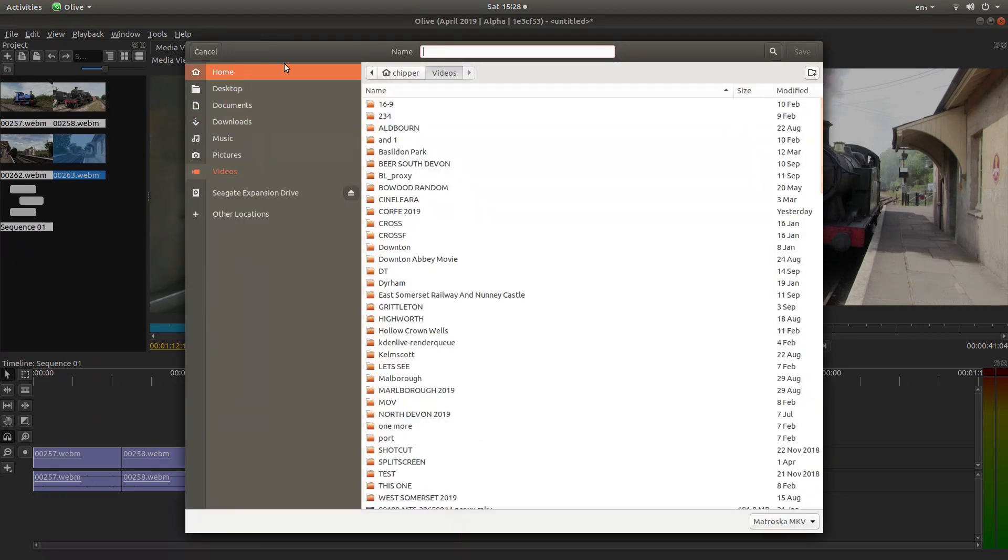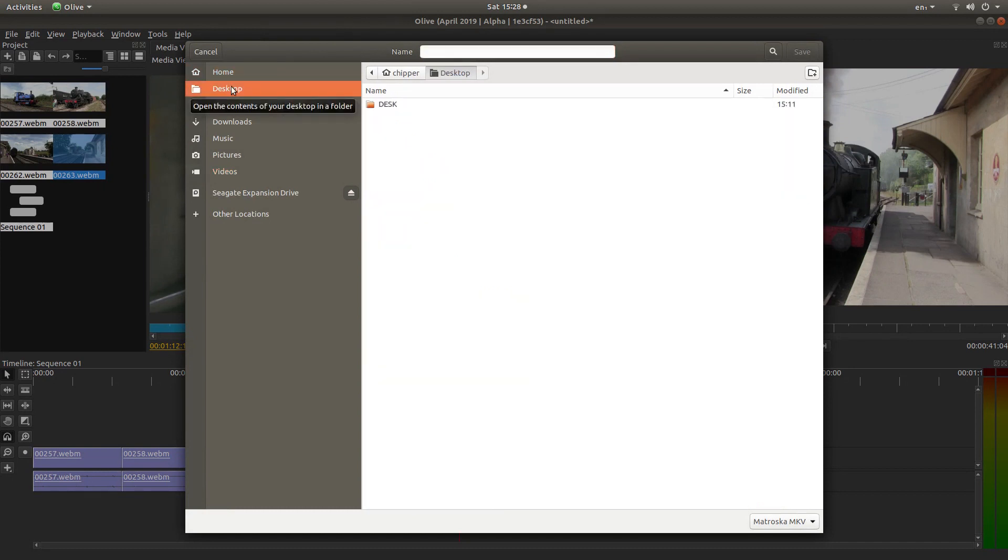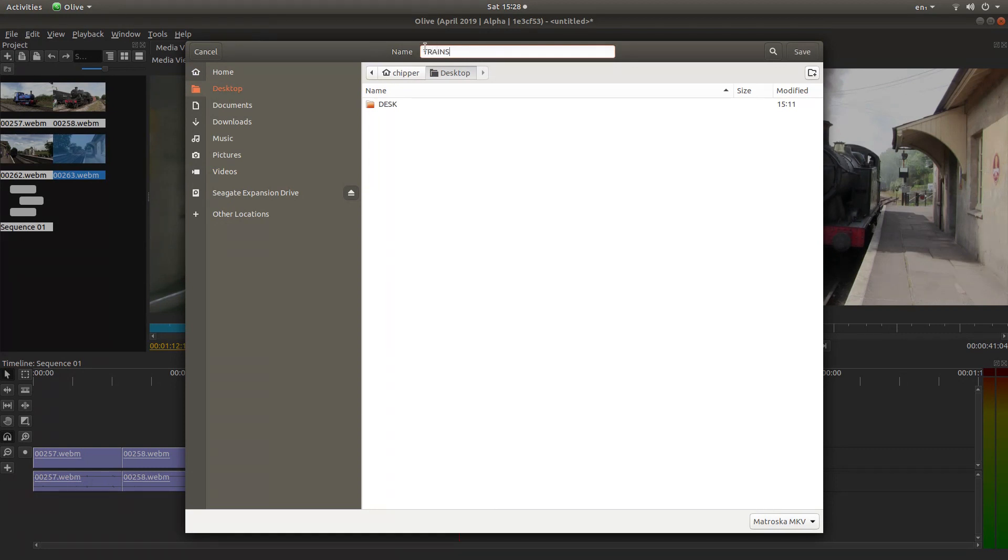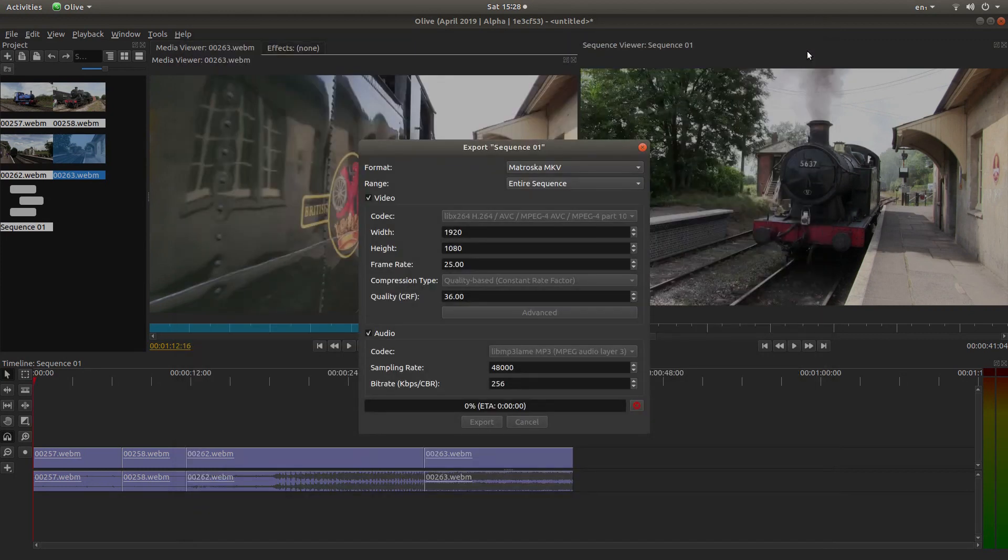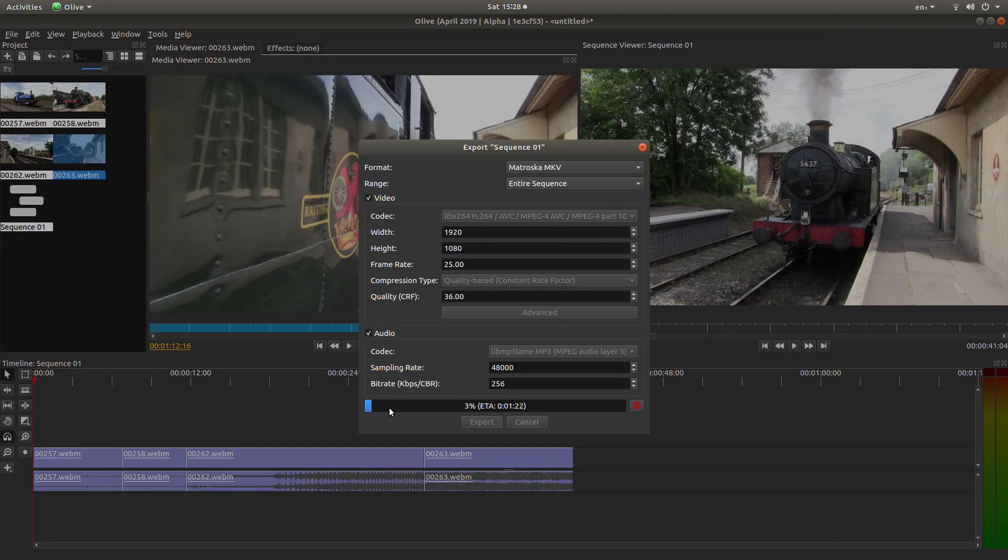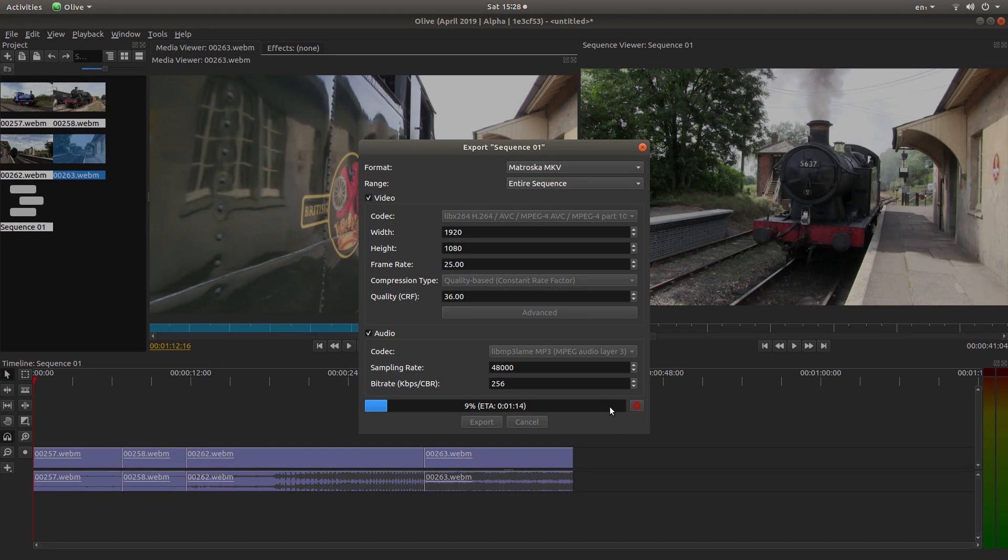And then if you left-click on Export, navigate to somewhere where you want to save your video. So I'll just dump this on the desktop. Give it a title at the top. That'll do. And then left-click on Save. And you'll see this bar will come over. And when it gets to the end, I'll come back to this and show you the final result.